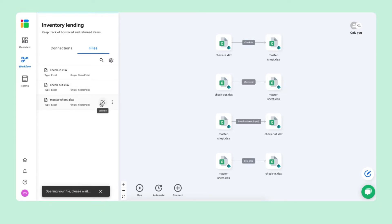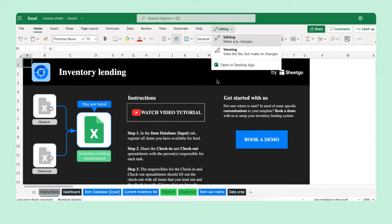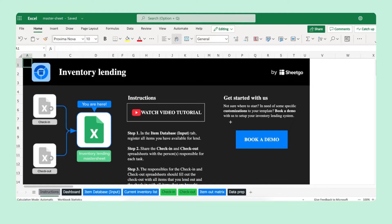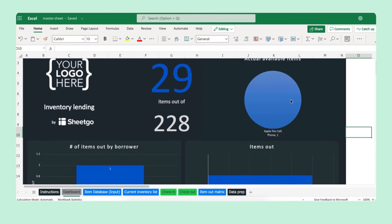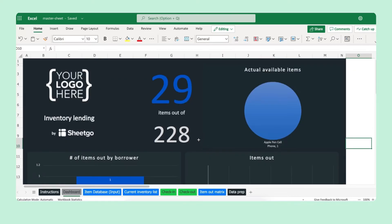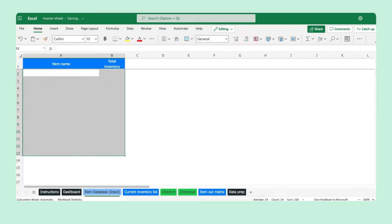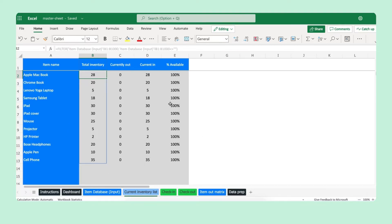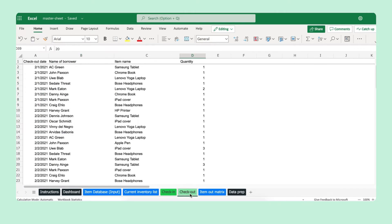Let me open the master sheet. The spreadsheet opens in a new tab in your browser, but you can also edit it from the desktop app — just make sure your files are automatically synced to your cloud storage. There's an instructions tab here, and the main feature is the dashboard where you can see total items, items in stock and available, items out by borrower, and which items are currently out. You input your item database here — delete the sample data and fill it out with your own. The spreadsheet shows the current inventory list with available quantities, pulling data from the check-in and checkout spreadsheets via the connections.